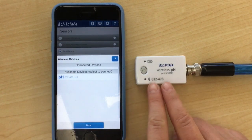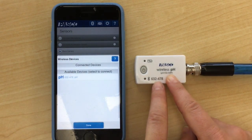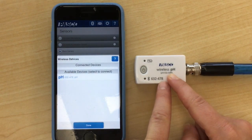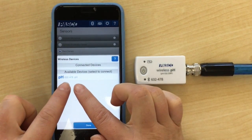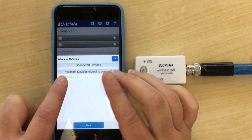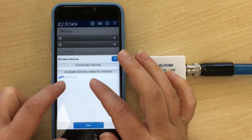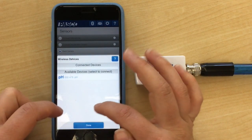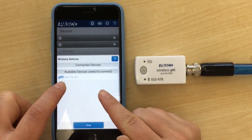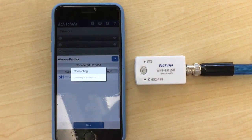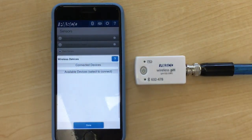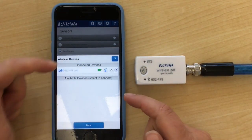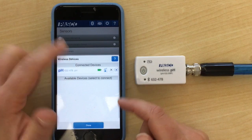My device is 632-478. I'm going to connect to my device. You'll probably see other people's devices in the classroom show up on your phone. Make sure that you're choosing yours. So I click on it and it's connecting, and when it's connected it'll go under connected devices.